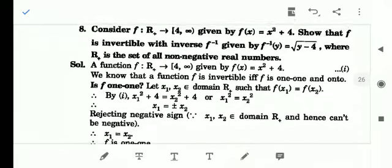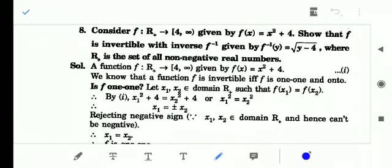Now look at question number eight. Here the function is f: R⁺ → [4, ∞) and the function is f(x) = x² + 4. Prove that the function is invertible and find the inverse, where R⁺ is the set of all non-negative real numbers, meaning the set of zero and positive real numbers. We will prove it one step at a time.